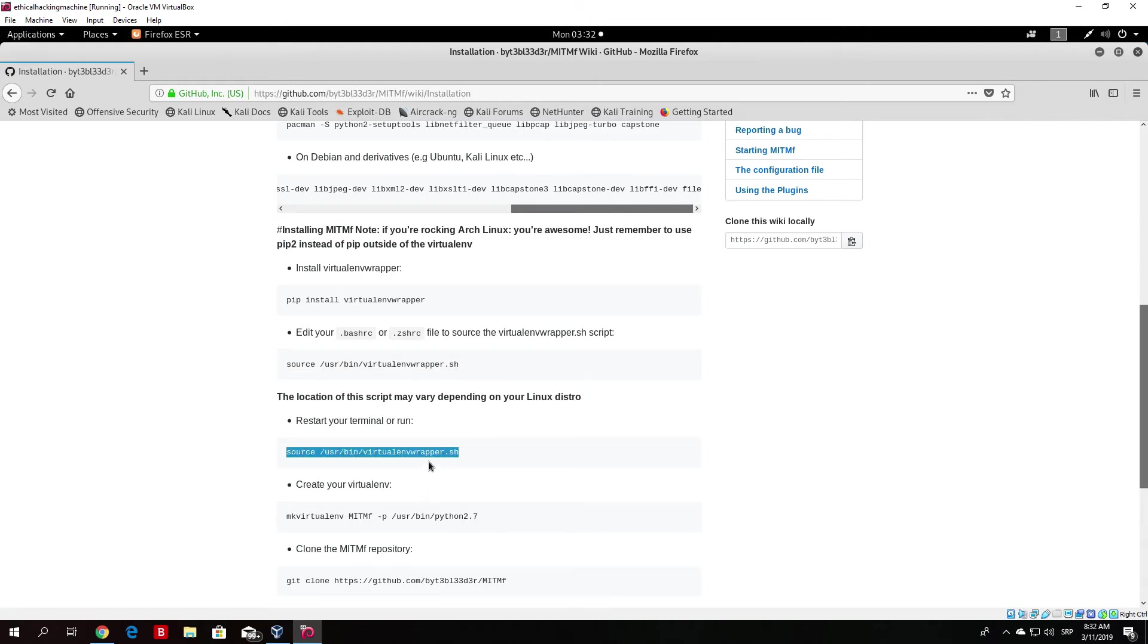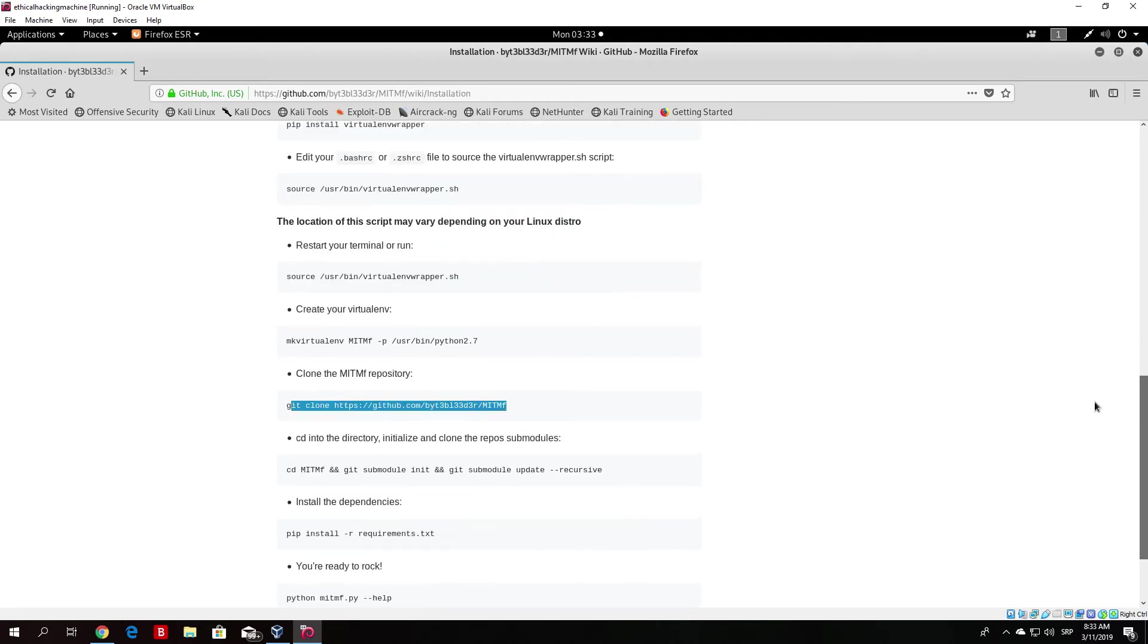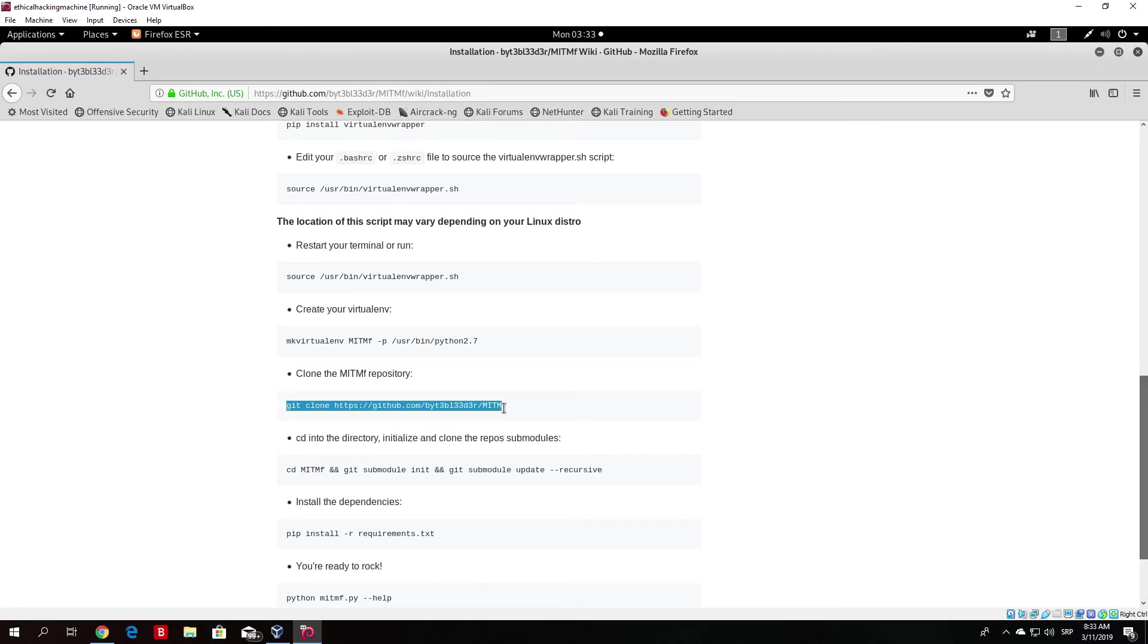What I will do right now is skip right to this command, which basically we ran in the previous installation as well. You just clone the repository in your root directory. Basically, I already did that. So, I will be skipping this command as well since I already have it cloned in my repository.